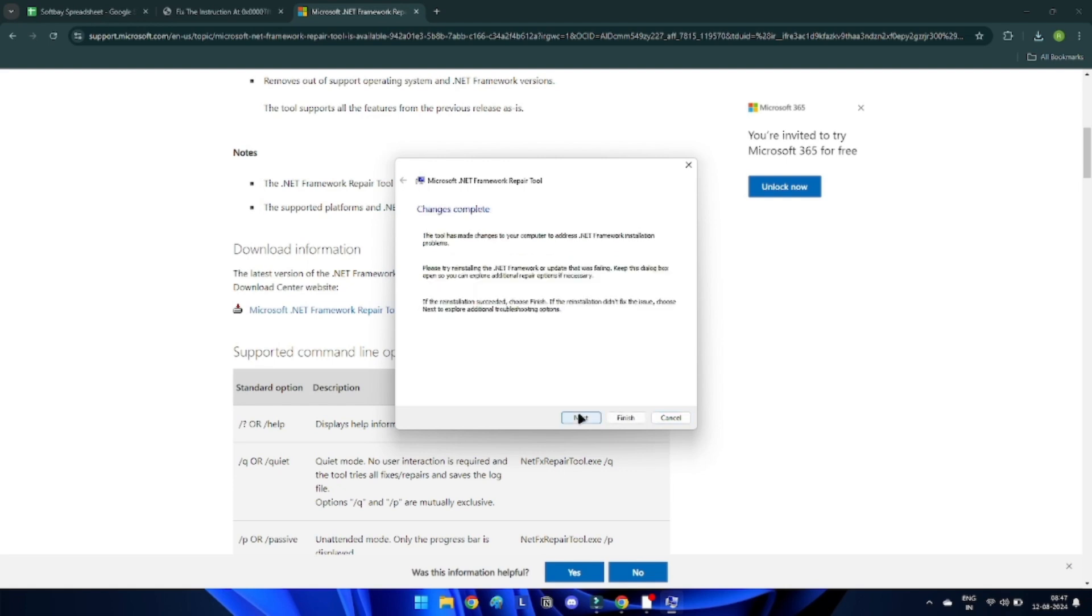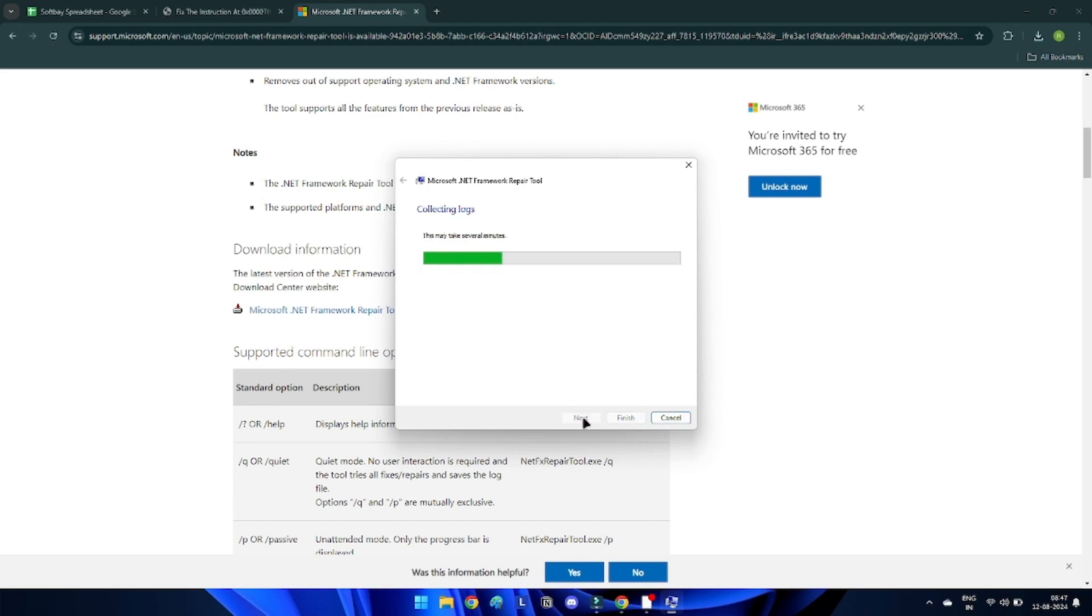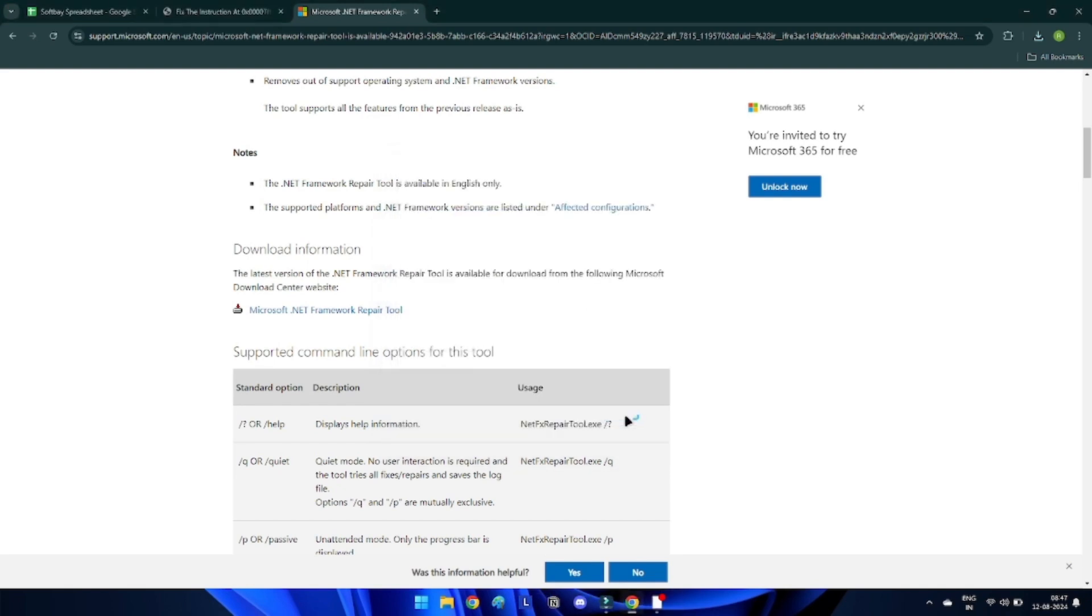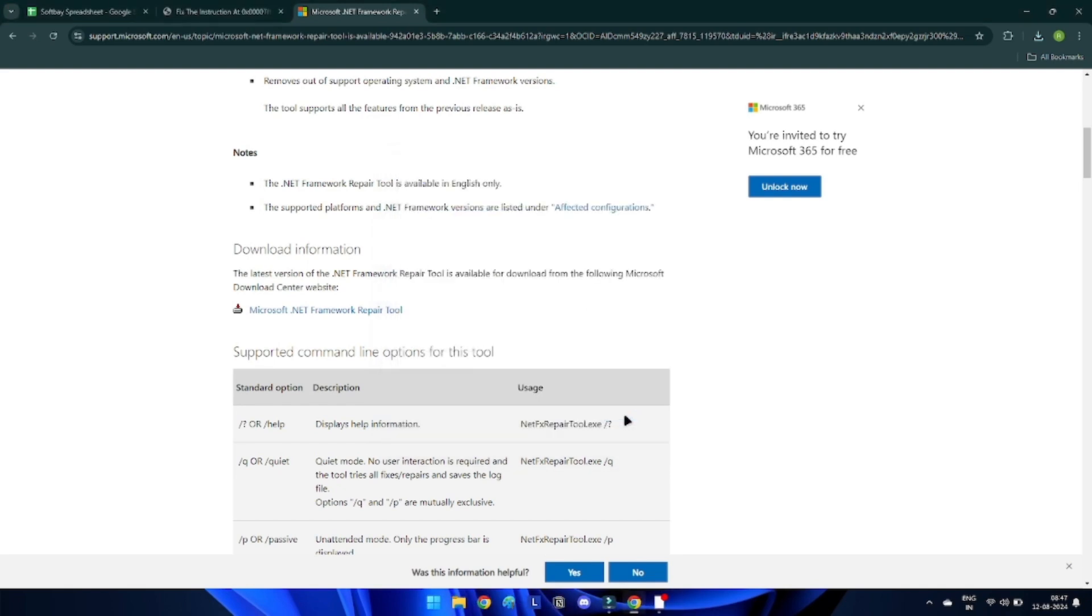To determine the problem, the .NET repair tool will run through a few tests. When finished, it will suggest a few adjustments. Click Next to make changes effective after reading the description. To end the repair tool, click Next and Finish after completion.